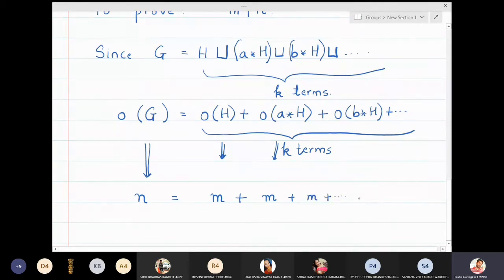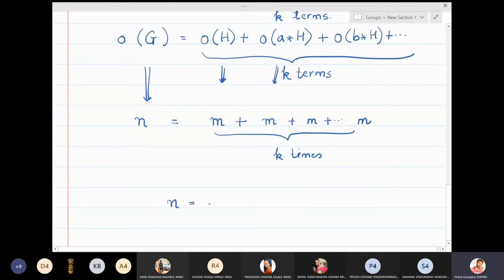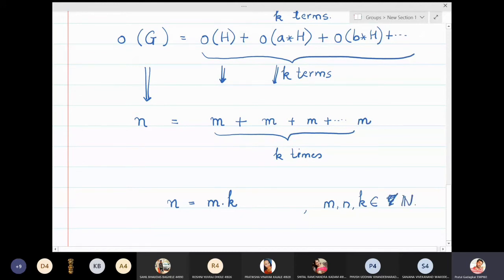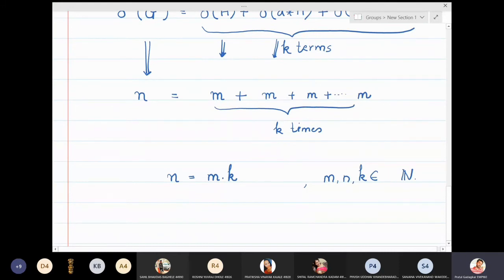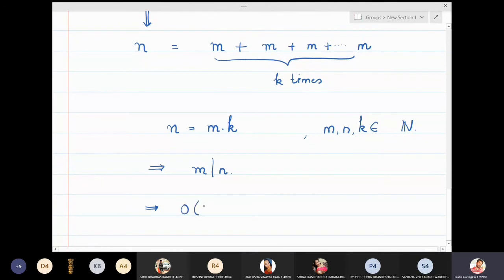That is also what we proved in the earlier class. So the coset A★H will also have M elements and all cosets have the same number of elements. We will have M + M + M + M occurring K times. This means N = M × K, where K and M are natural numbers. So M actually divides N, meaning M is a divisor of N. This means the order of H divides the order of G, which completes the proof of Lagrange's theorem.